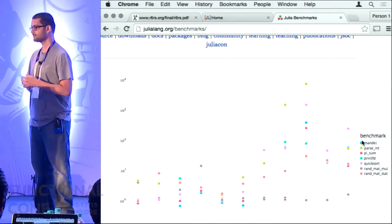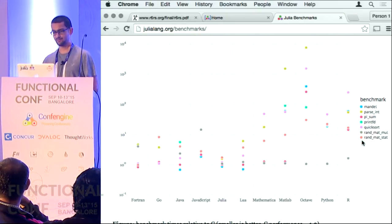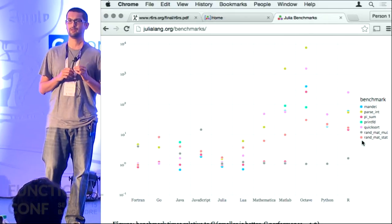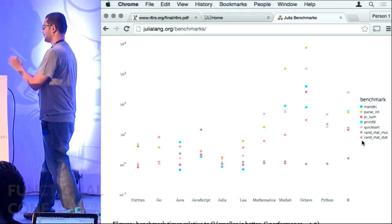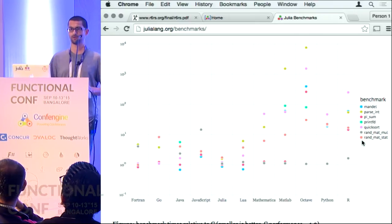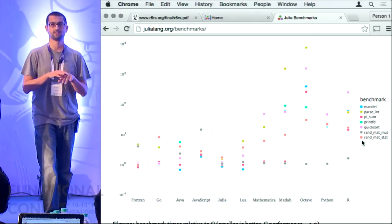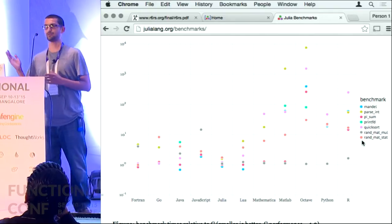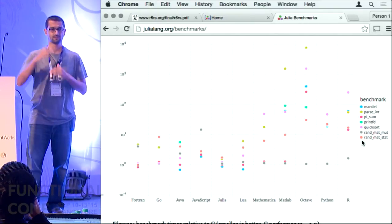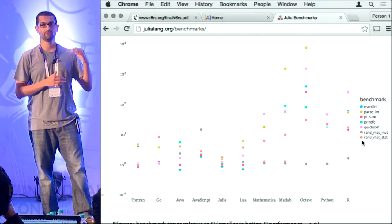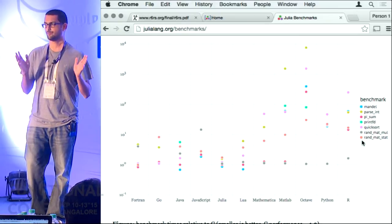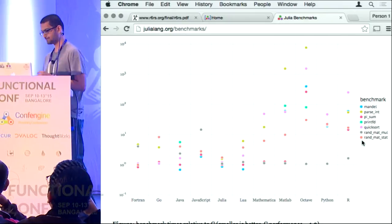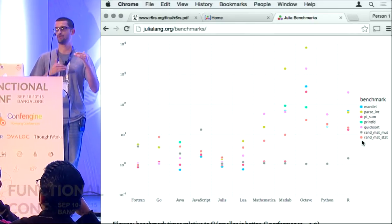These are the languages in which these benchmarks were implemented. These implementations are not meant to be how an R user or a Python user would write them. For example, for quicksort in Python you would never write the quicksort algorithm in Python — you would just say sort. The purpose of these benchmarks was to figure out how a 10-line quicksort implementation, if you express the same 10 lines with roughly the same algorithmic style — recursion, array accessing, control structures — how well do they do in each of these languages?